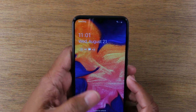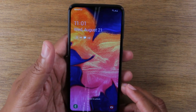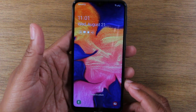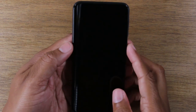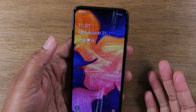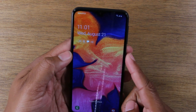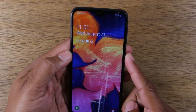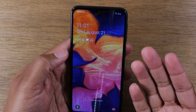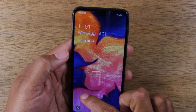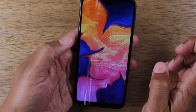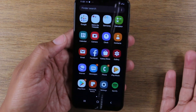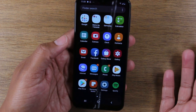This is going to be what's called the lock screen. You're going to hit your power button to turn the screen on and just slide your finger across the screen — that's how you unlock the phone.